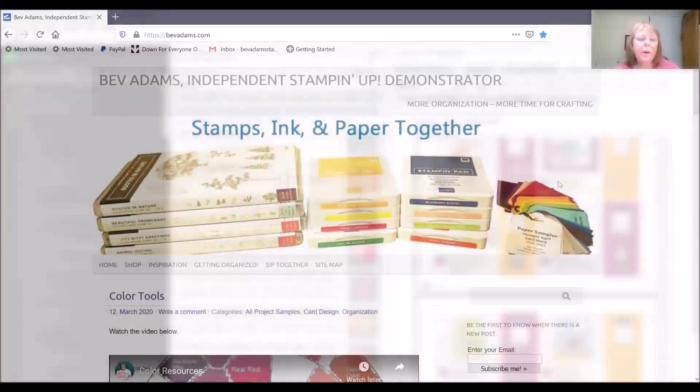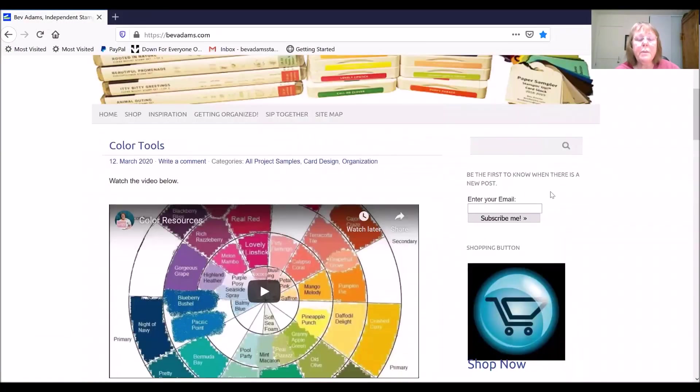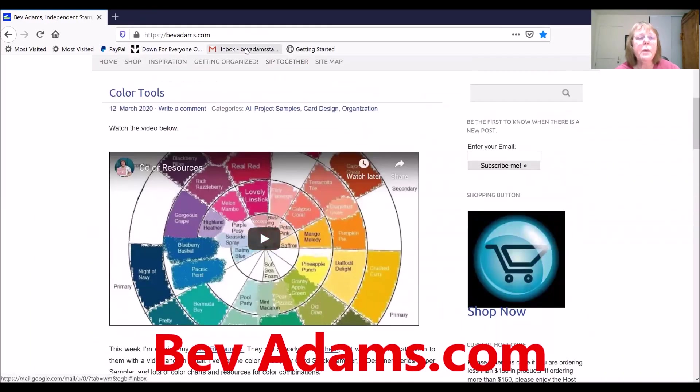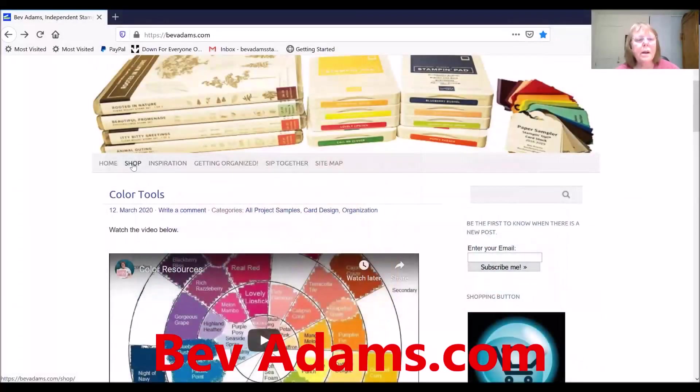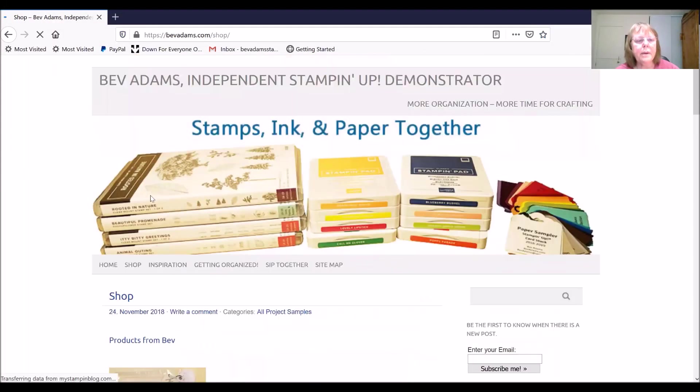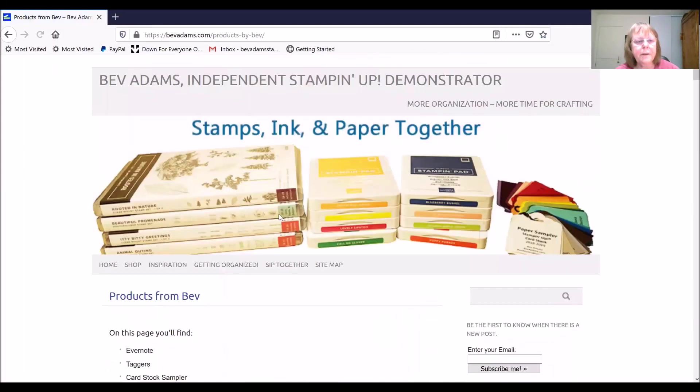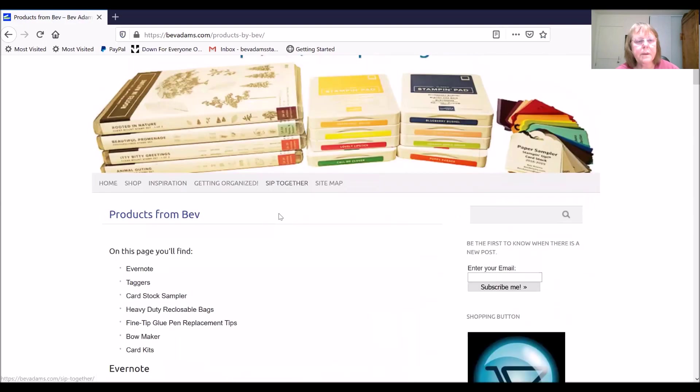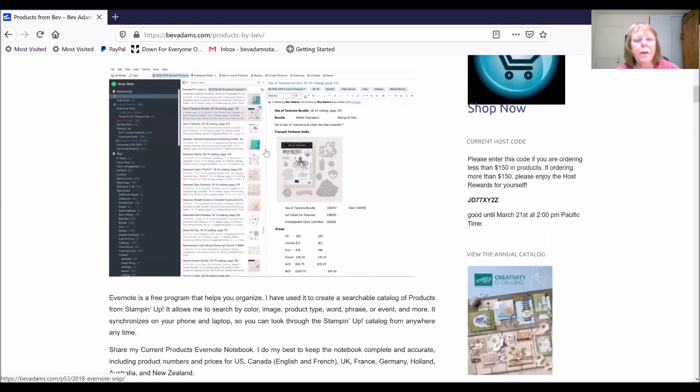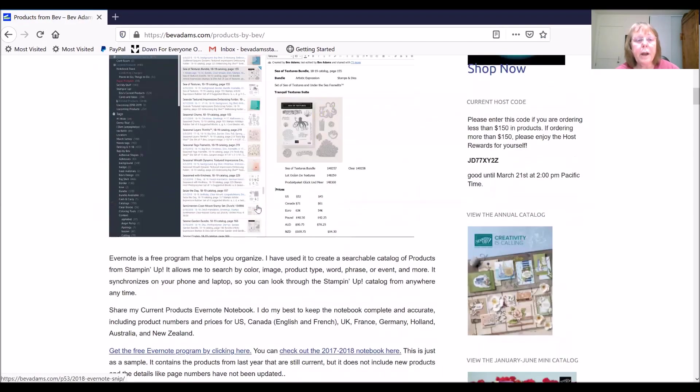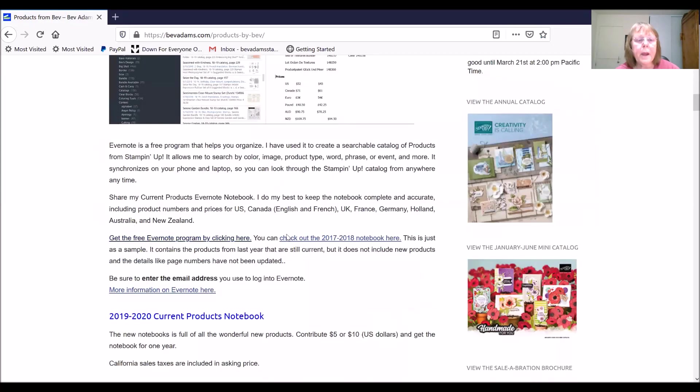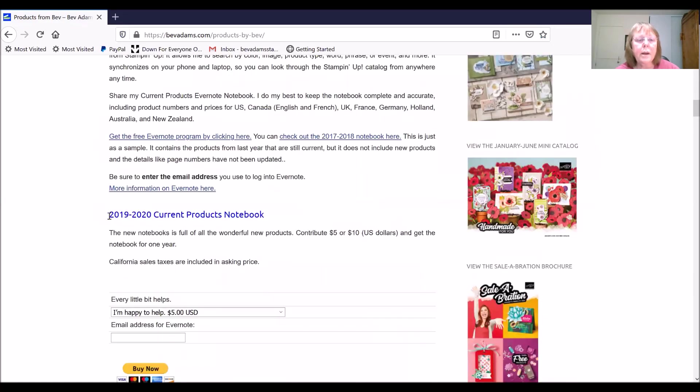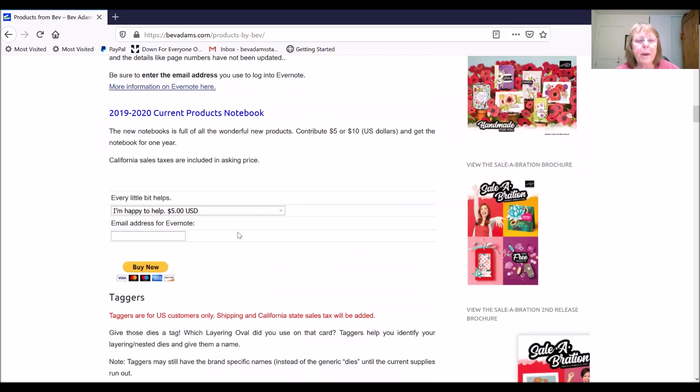If you are interested in sharing my notebook, just come to my website, BevAdams.com, and click on shop and products from Bev. And you'll be able to read more about Evernote, and you can click on my PayPal button.